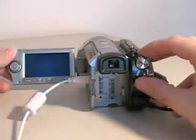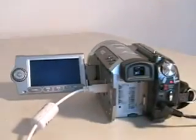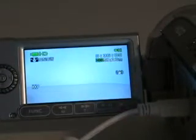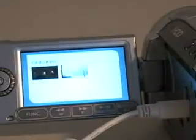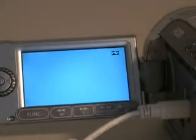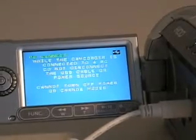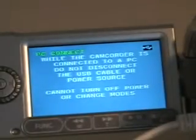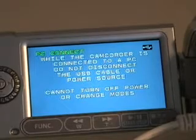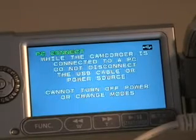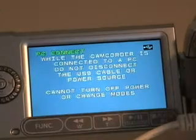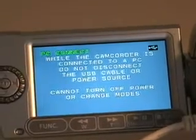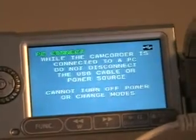Second time it turns into playback mode, which shows two thumbnails. You can see, while the camcorder is connected, do not disconnect the USB cable or power source, cannot turn off power. You can do that. I don't know what they're talking about. I've done it many times unplugging this when I'm done video editing.